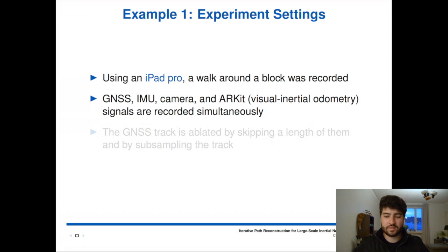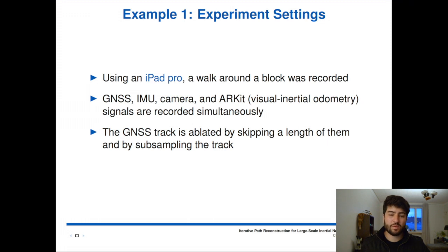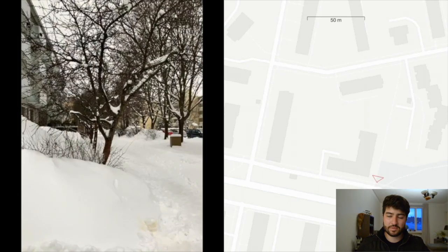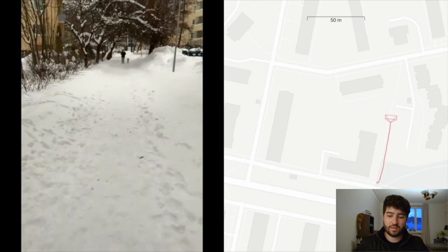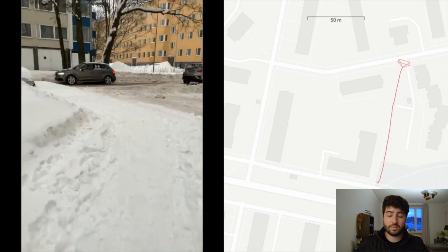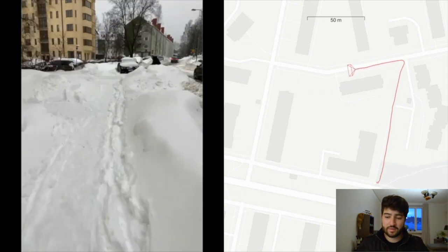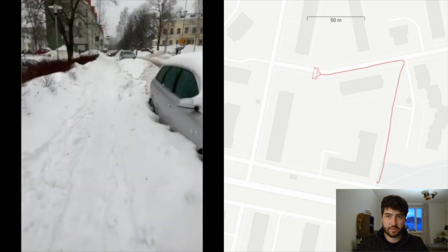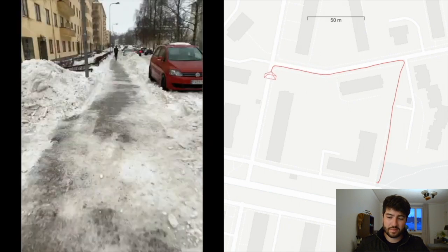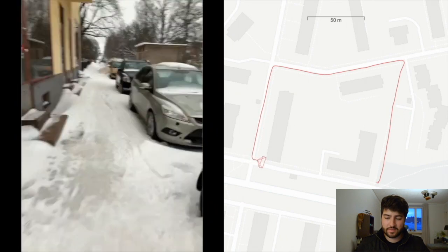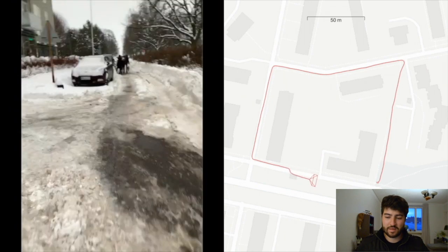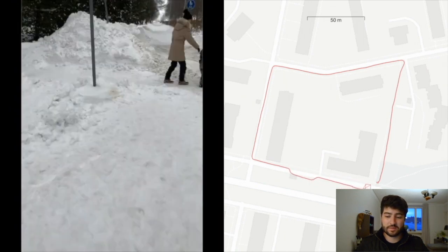Then we take the GNSS track and cut parts of it in order to create gaps that we can control — we skip or subsample the satellite positions. This video shows the data capture at 10x speed, so it's quite a long walk. As you can see in the map, this is the ARKit — the visual inertial odometry. It's very, very good, released by Apple, but it slowly drifts and there is no way for it to correct itself because it doesn't have the loop closures that more complex systems do.